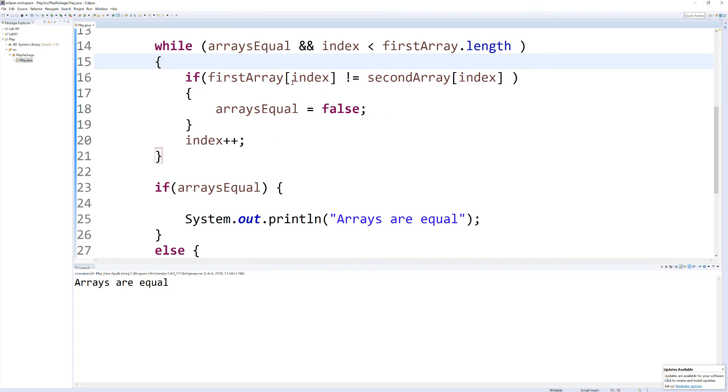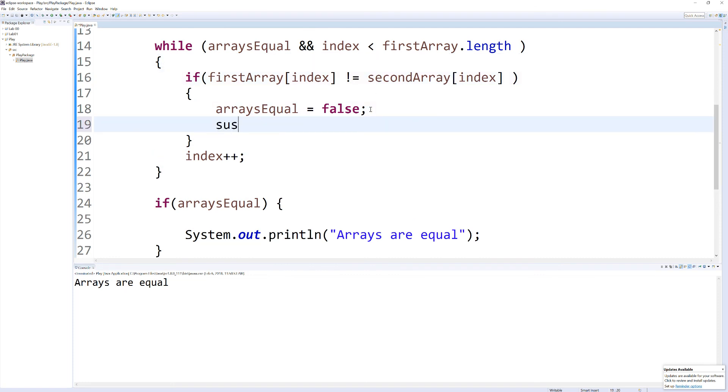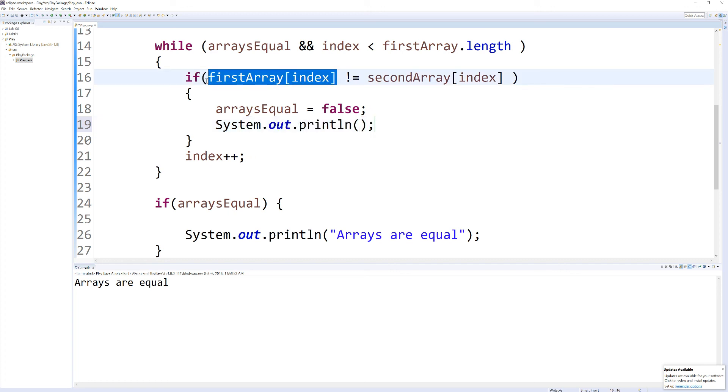If you want to see it go through each element, you can grab sysout in here, and just drop one of these in. And you can see it cycle through each element.